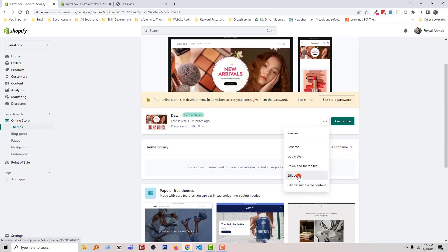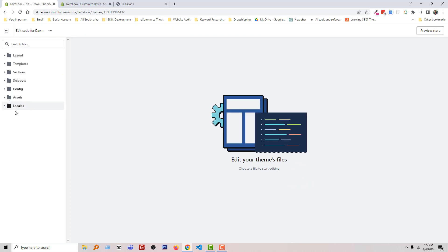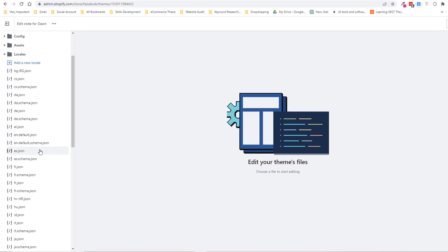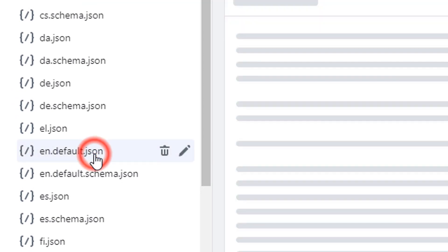Click on 'Edit Code', then open 'Locales' and from here open the 'en.default.json' file.